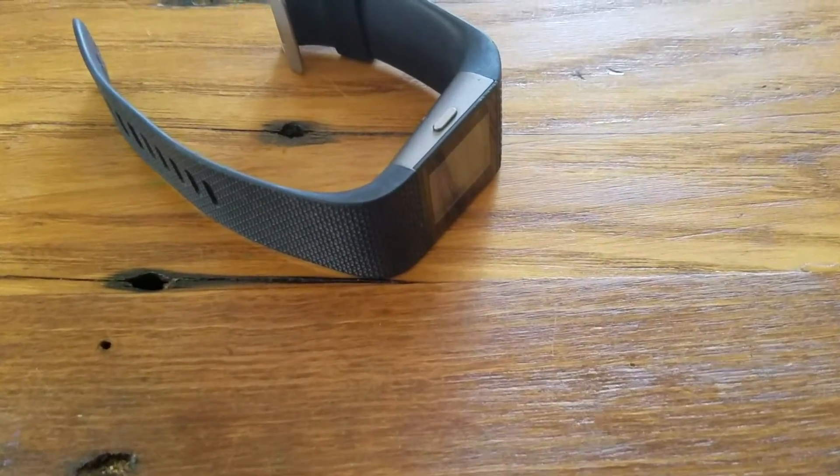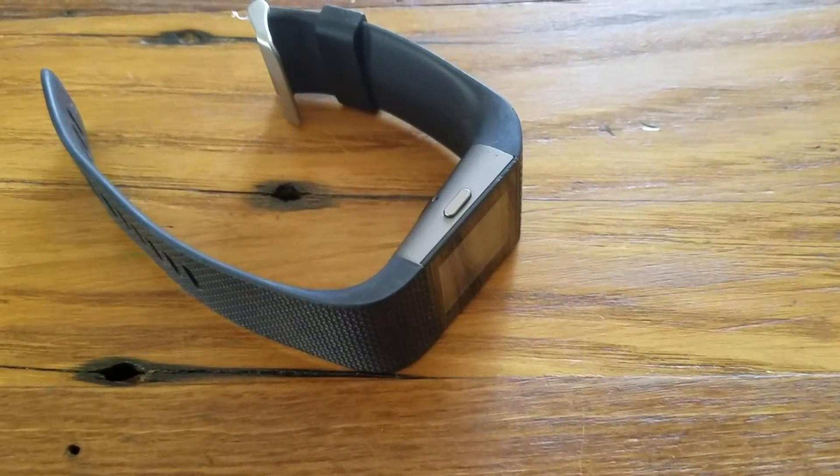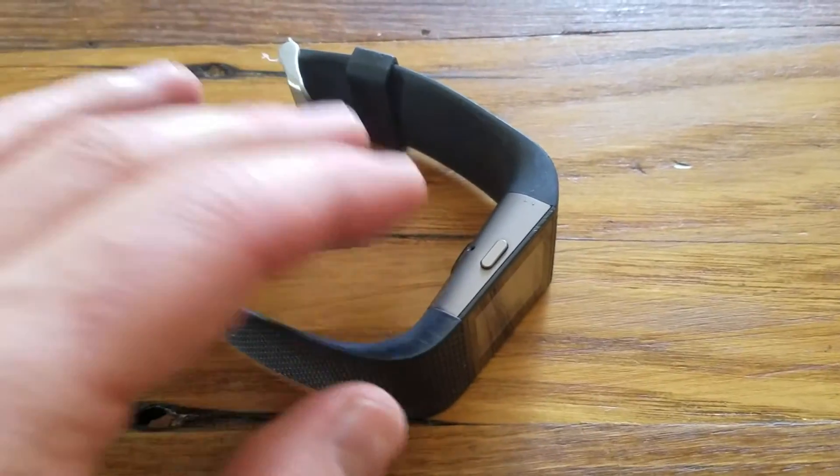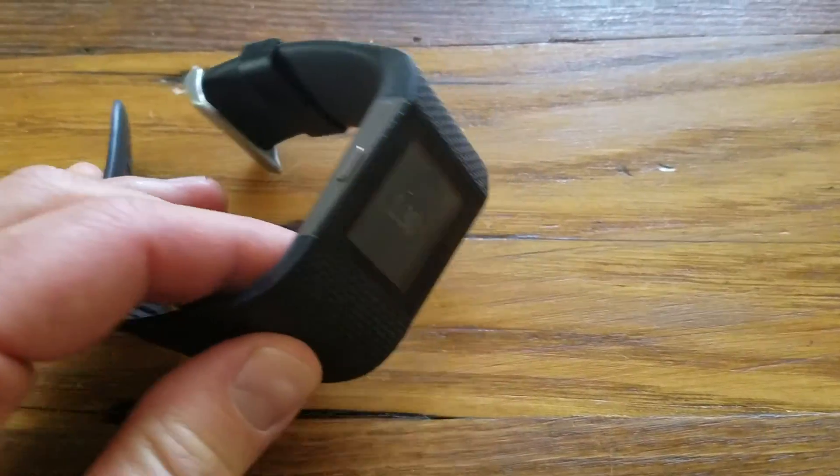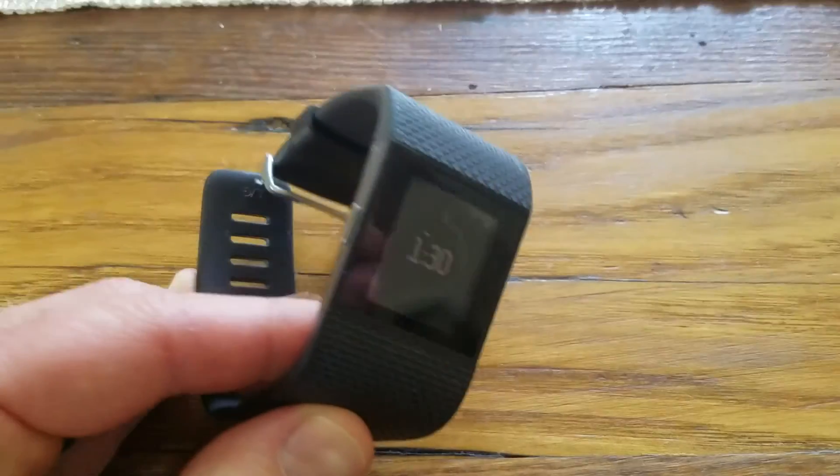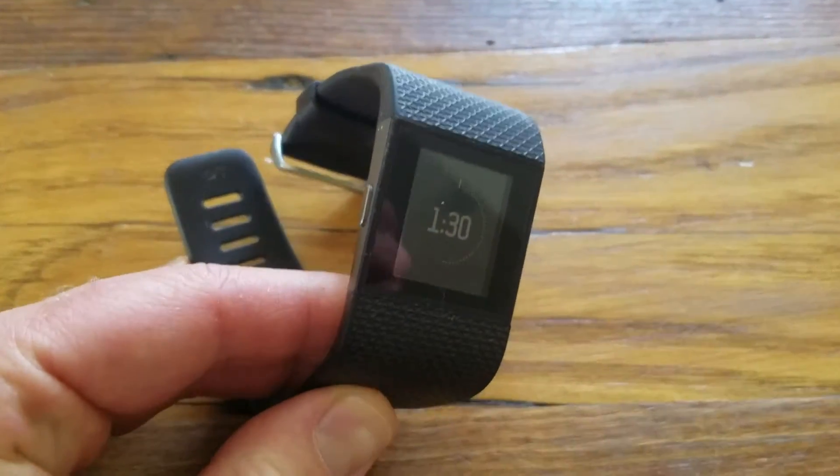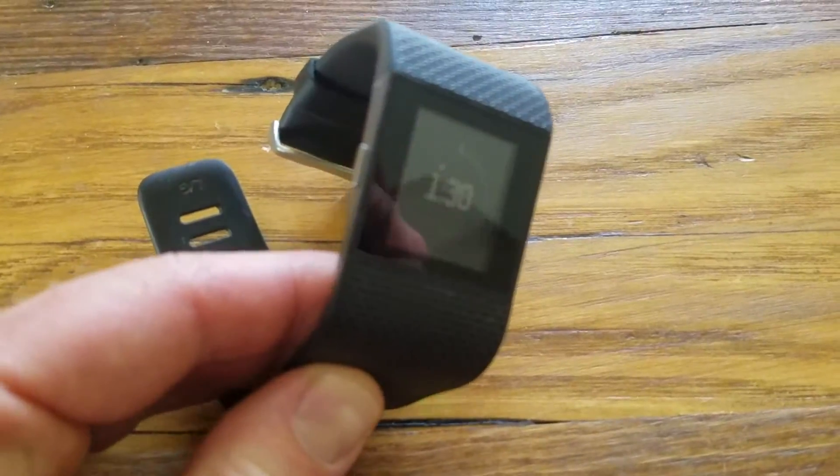Hey everyone, today I'm going to be showing you how to delete a Fitbit device from your account or your phone.